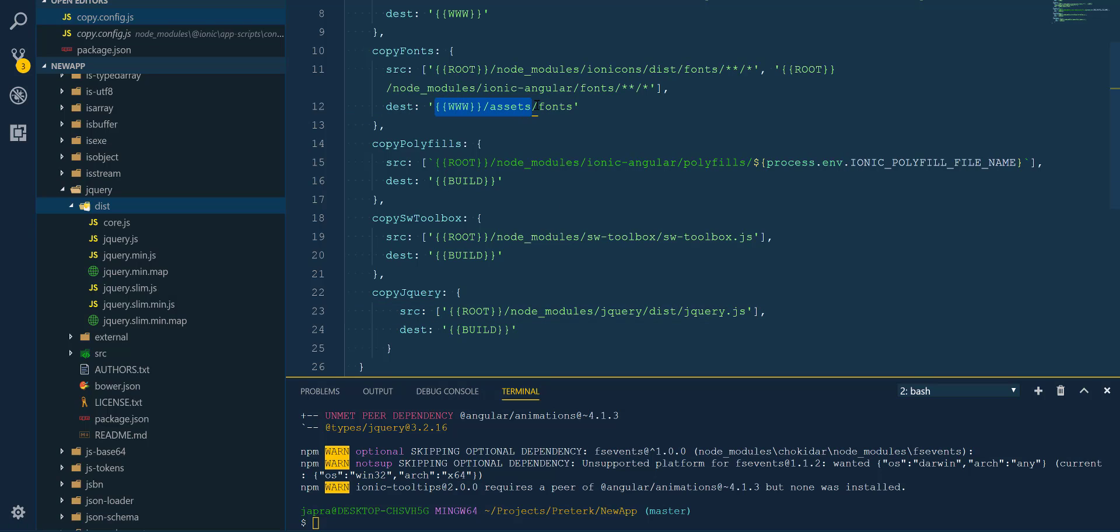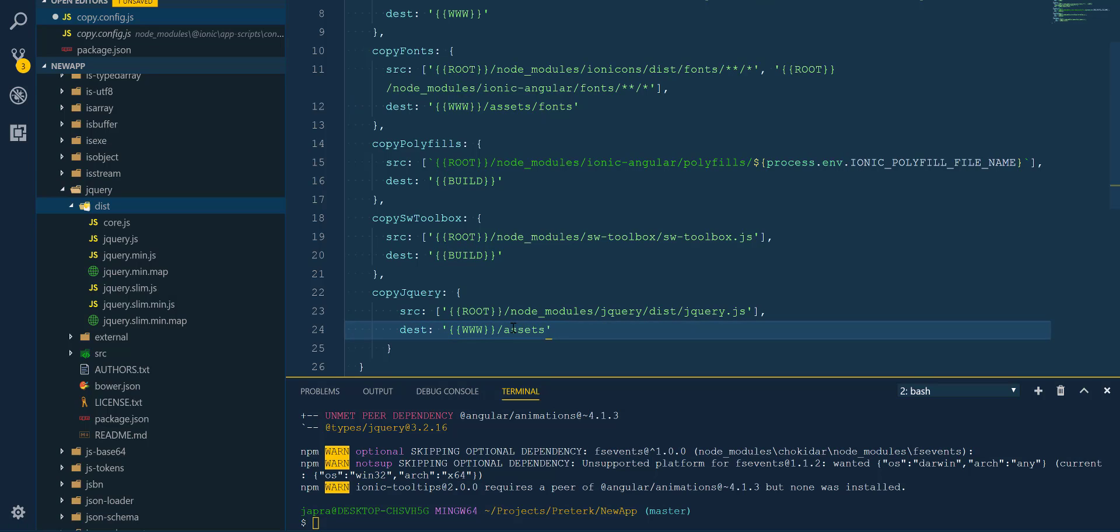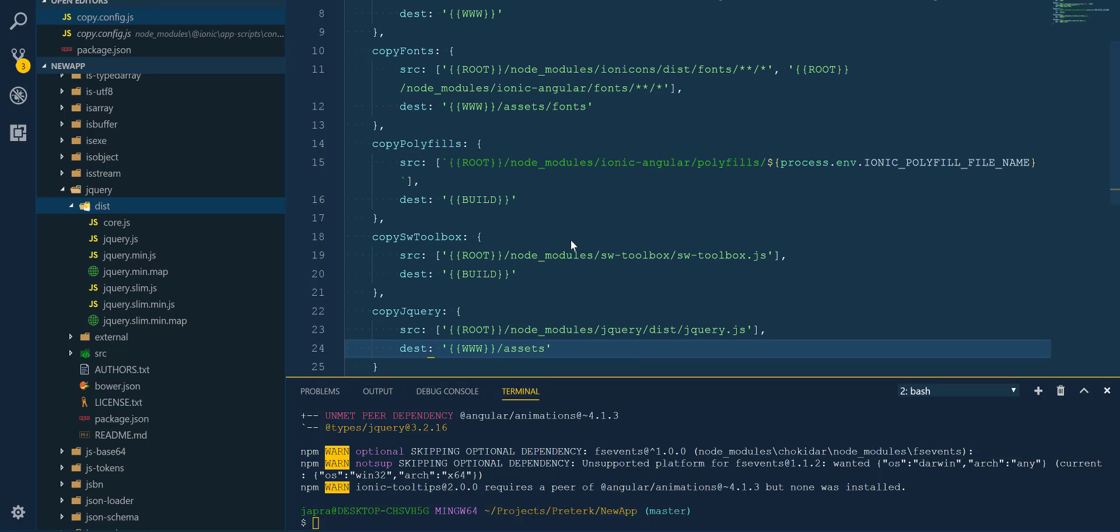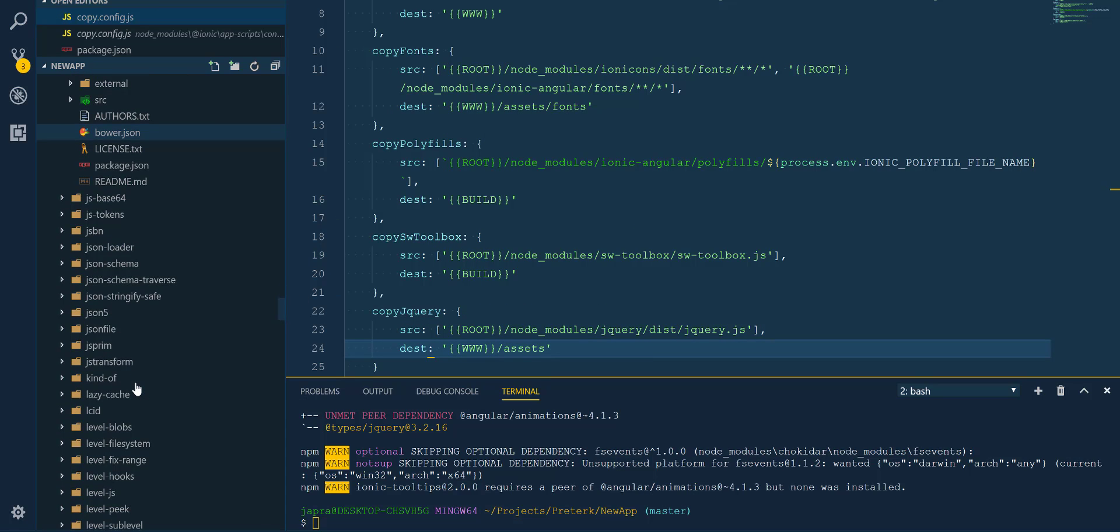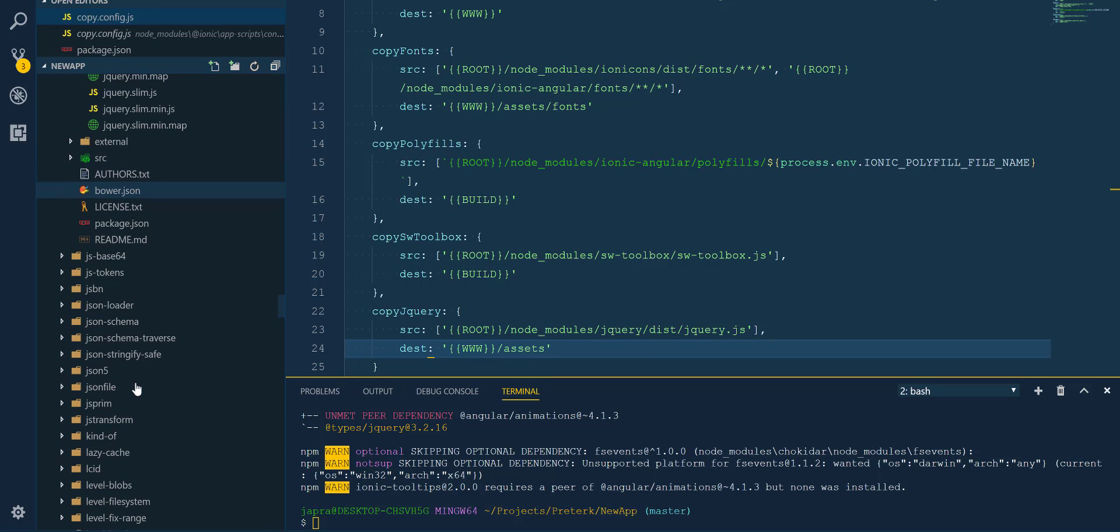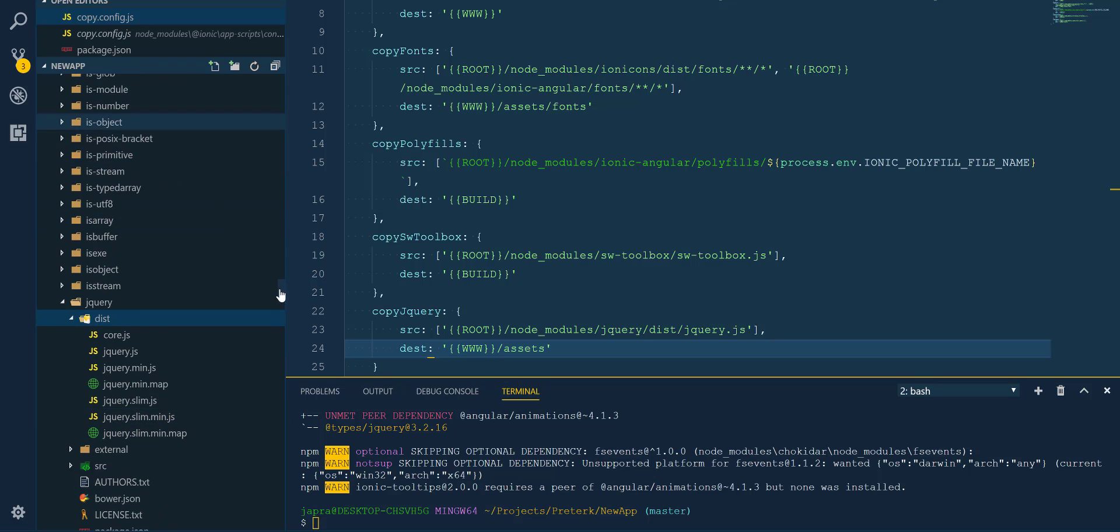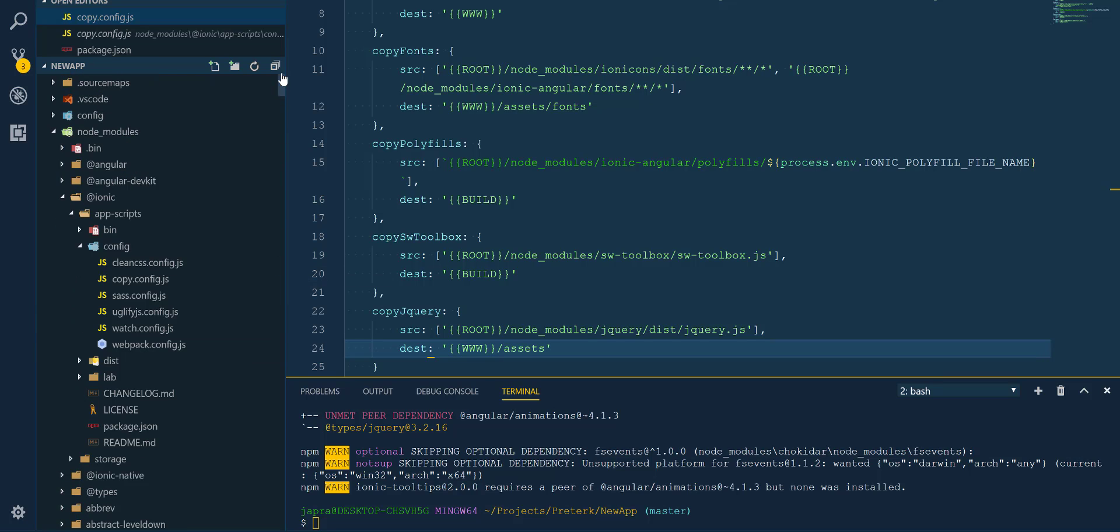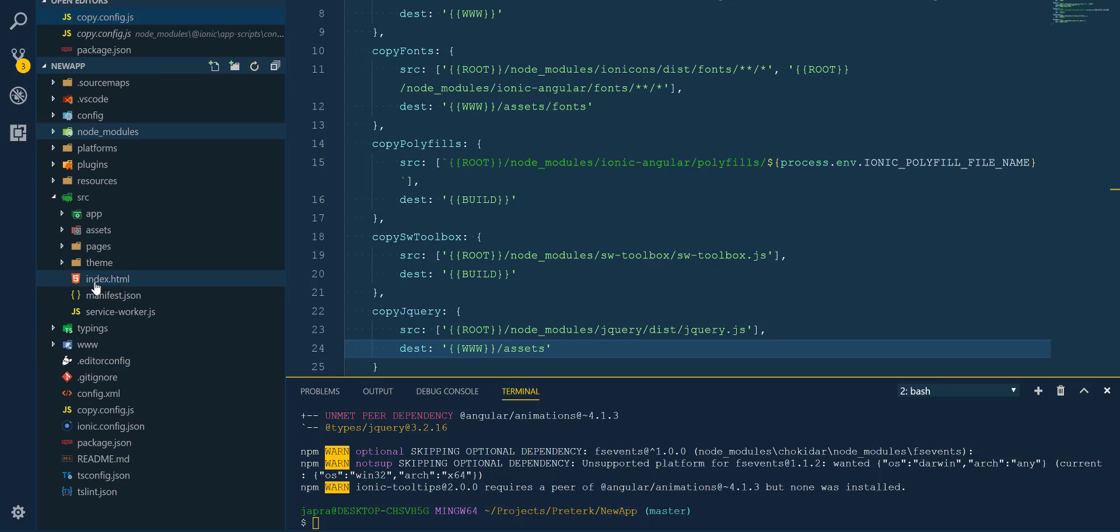So we copy the www/assets and replace it with the build. And that is it. Now we have to reference the jQuery that will be copied, so let's go into our index.html file.